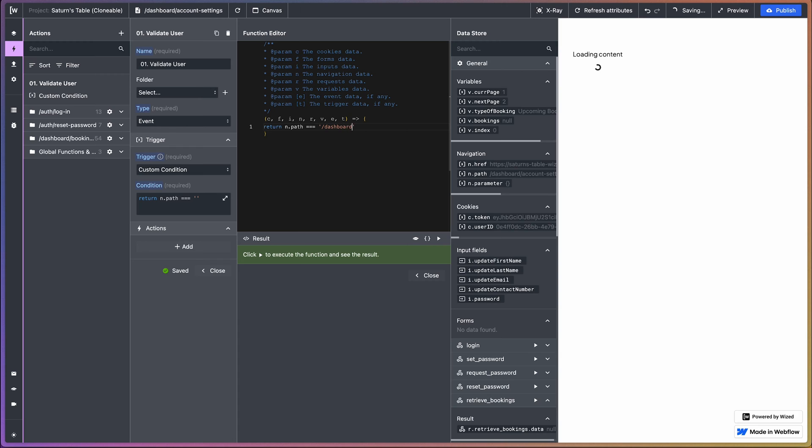The custom condition being that the user is on the page dashboard account settings. So yeah, we want to make sure that this validate user only fires off then.